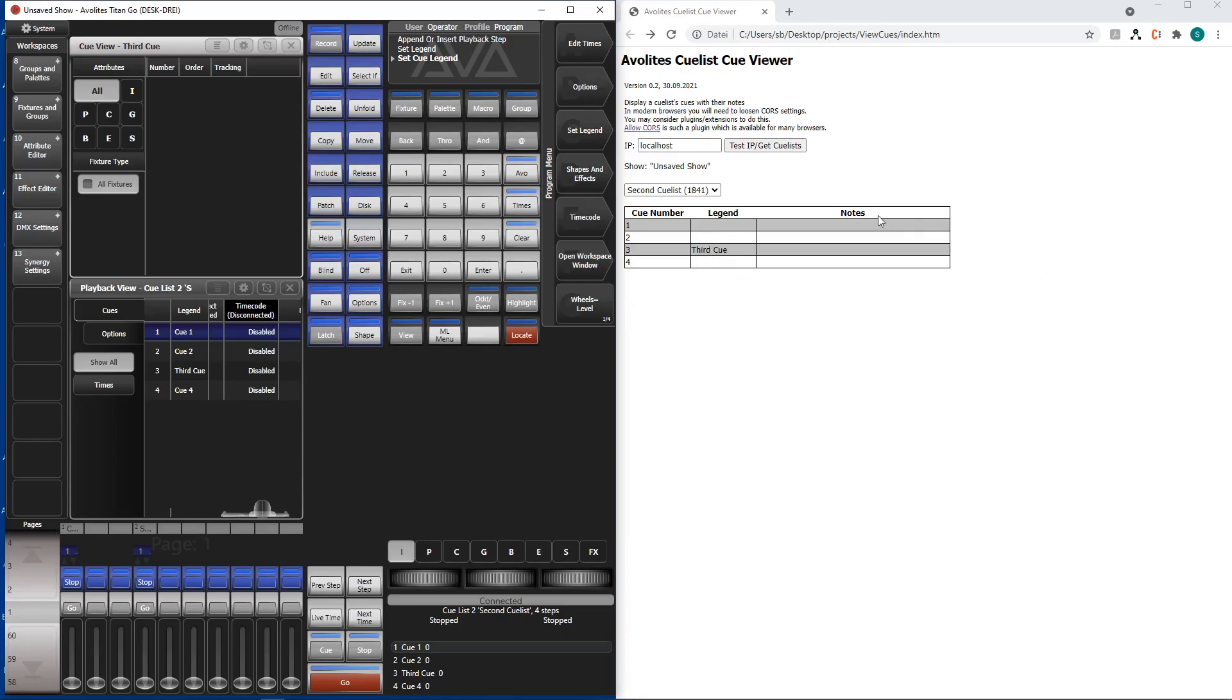Two more little things. We can also connect to any other Titan console in the network. So I have a quad sitting beside me and running. It has some queue lists in there and I know the IP address.